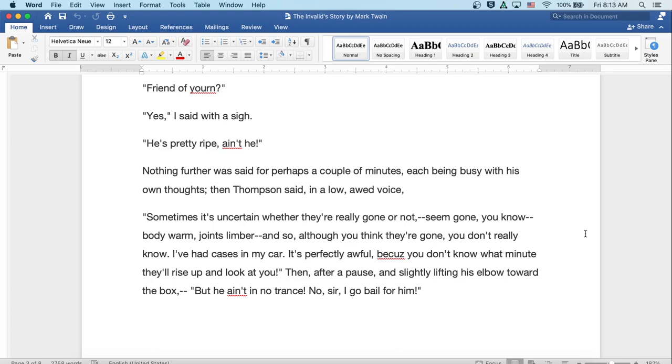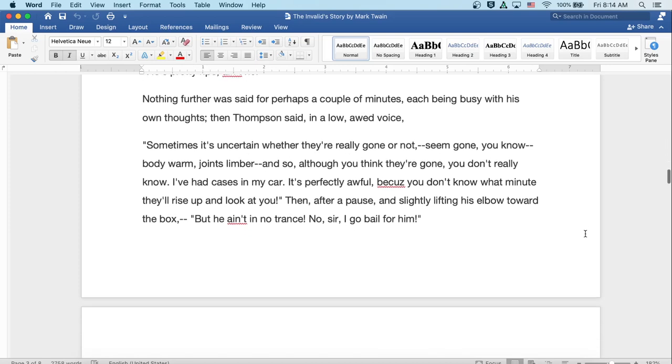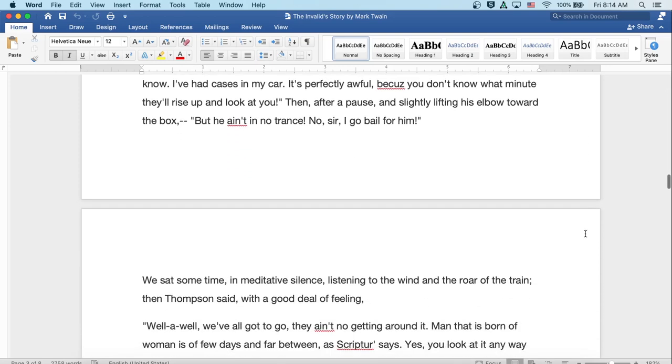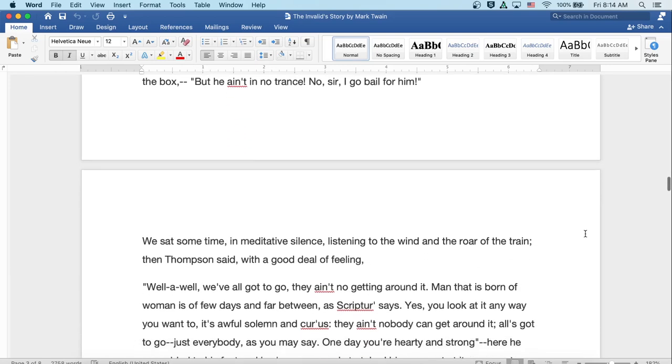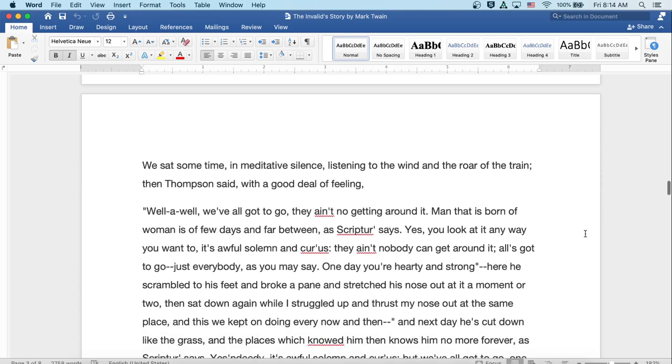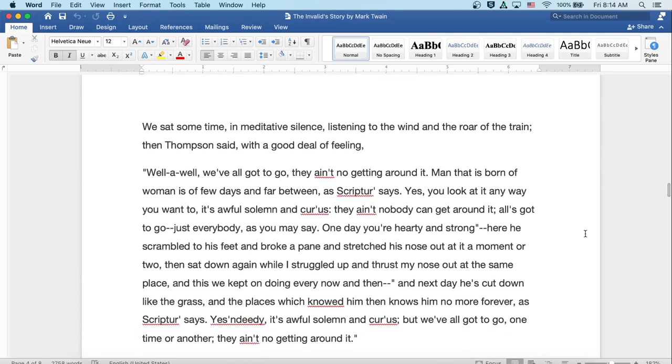He gasped once or twice, then moved towards the gun box, stood over that Limburger cheese part of a moment, and then came back and sat down near me, looking a good deal impressed. After a contemplative pause, he said, indicating the box with a gesture, Friend of yours? Yes, I said with a sigh. Well, he's pretty ripe, ain't he? Nothing further was said for perhaps a couple of minutes, each being busy with his own thoughts. Then Thompson said in a low and awed voice, Sometimes it's uncertain whether they're really gone or not. They seem gone, you know. Body warm, joints limber. And so although you think they're gone, you don't really know. I've had cases in my car. It's perfectly awful, because you don't know what minute they'll rise up and look at you.